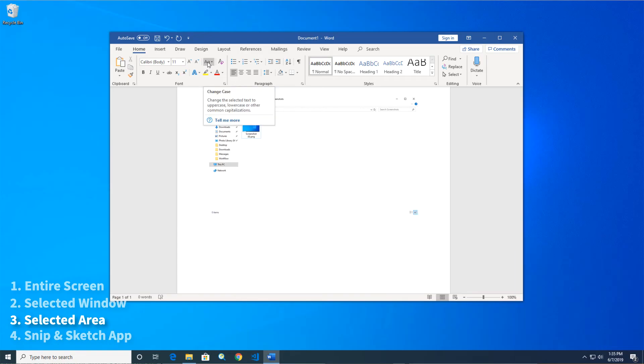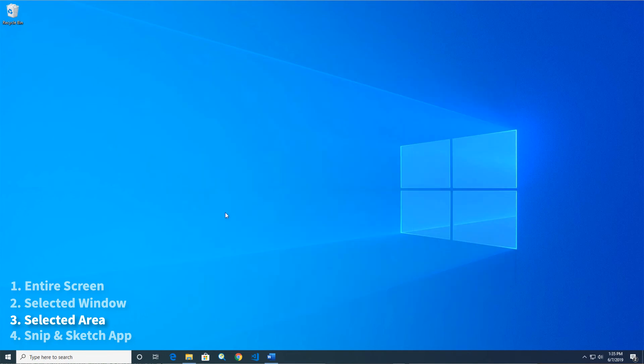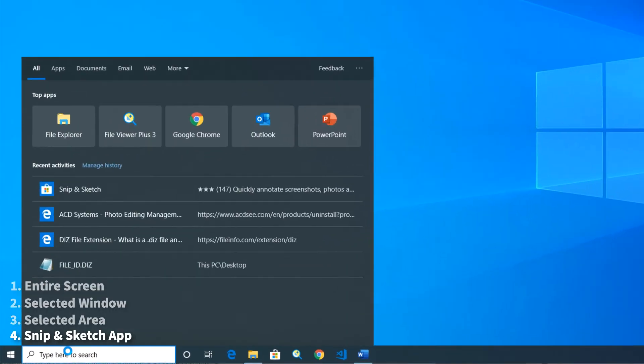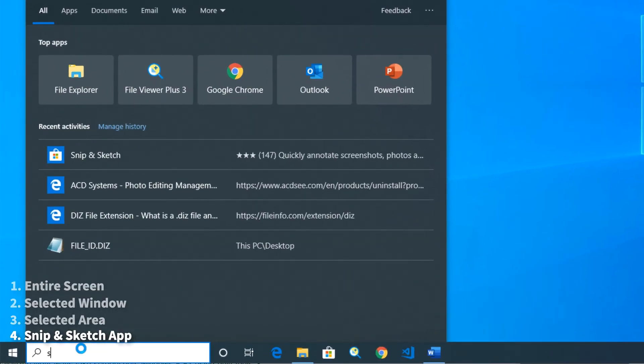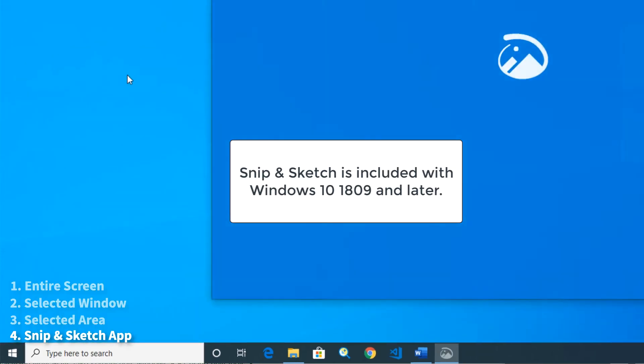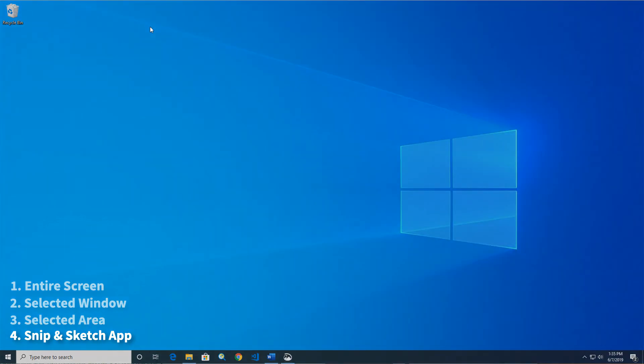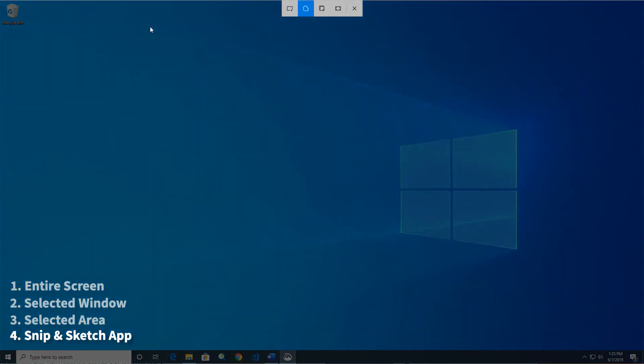And finally, if you don't like using keyboard shortcuts, you can also take a screenshot using the Snip & Sketch app, included with Windows 10. In the app, click New to take a new screenshot. You can choose the tool at the top of the screen, similar to the previous shortcut.